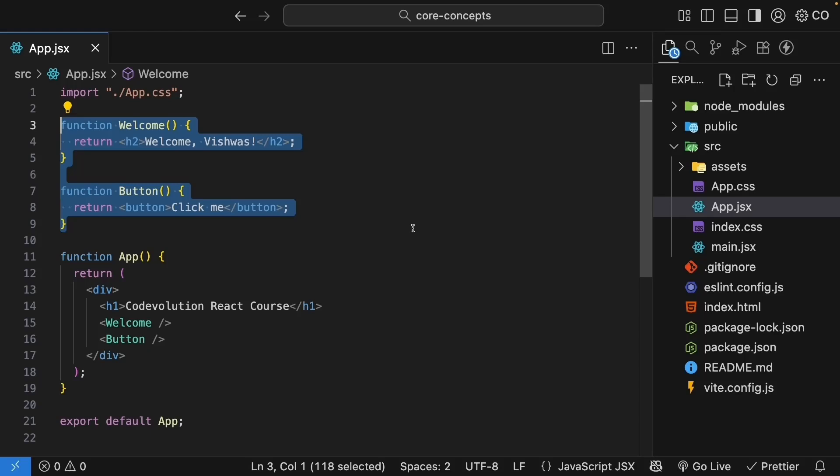Previously, we created the welcome and button components inside the app.jsx file. This works fine, but as your app grows, you will have dozens or even hundreds of components and defining them all in one file will get messy real quick. The solution is to give each component its own file.